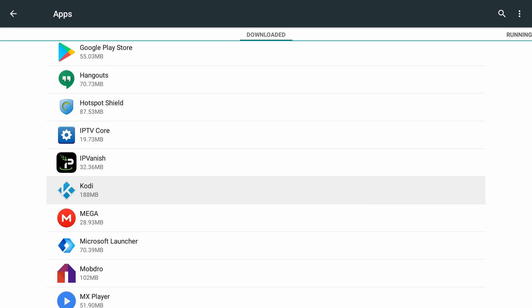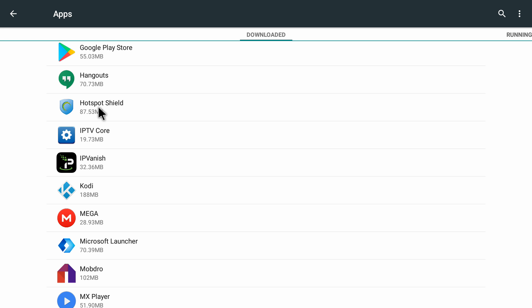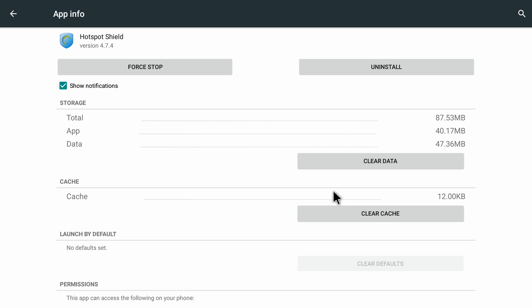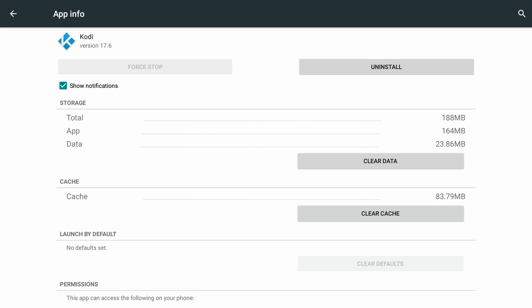Kodi is right here and clicking on it, as you can see, we have a clear data option and we also have a clear cache option. These options will show up for all the applications in here. So if I go back and click on Hotspot Shield, it again shows me the same options and I can clear cache and clear data as well. So let me go back and go into Kodi again, because a lot of people want to clear cache and clear data on Kodi, so I'll be using this as an example.